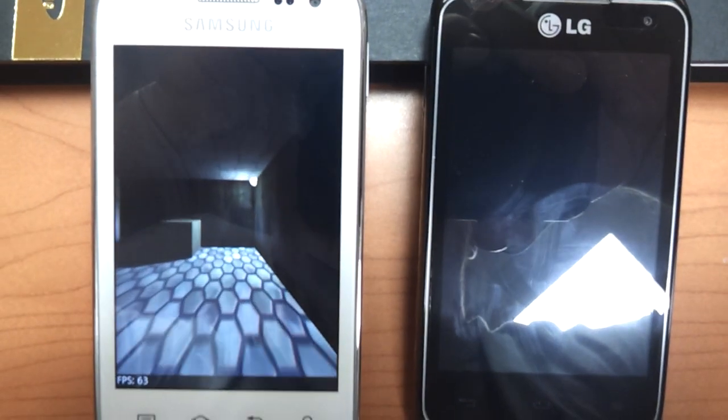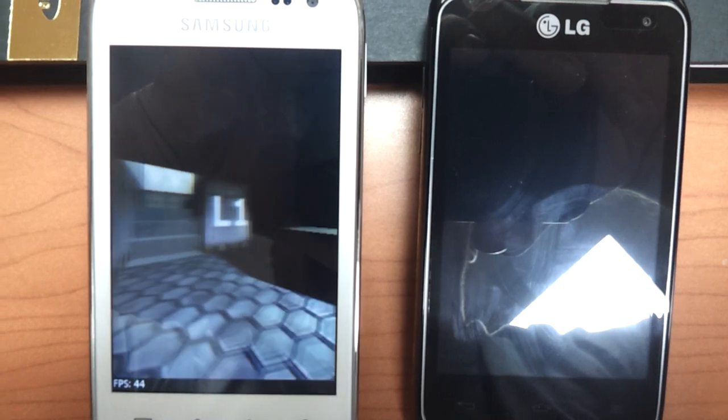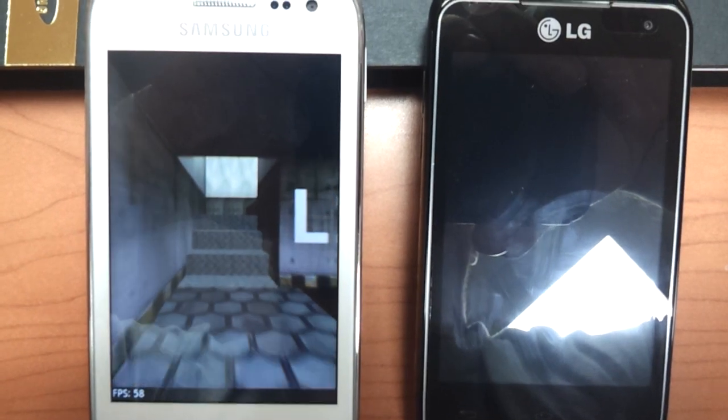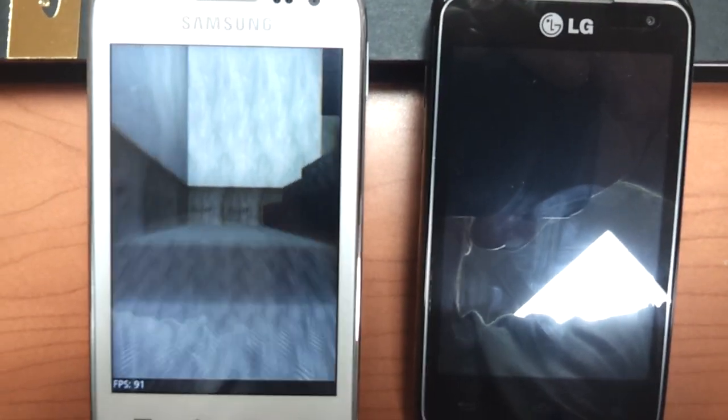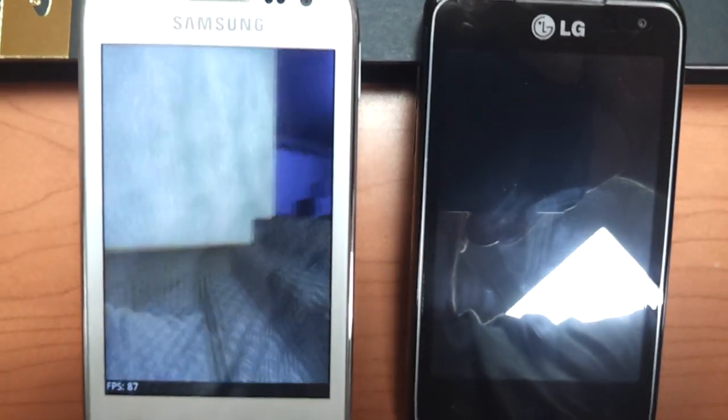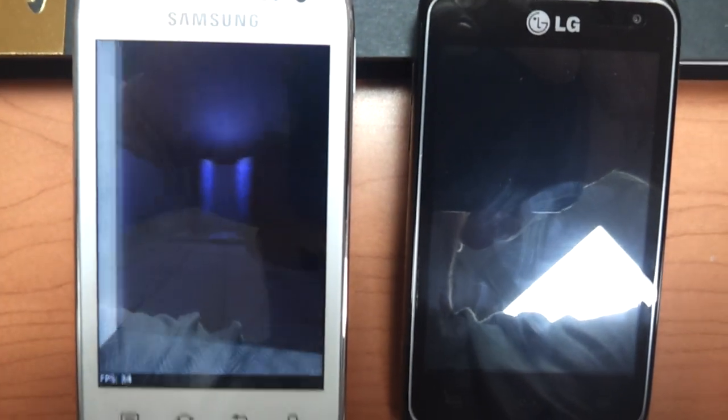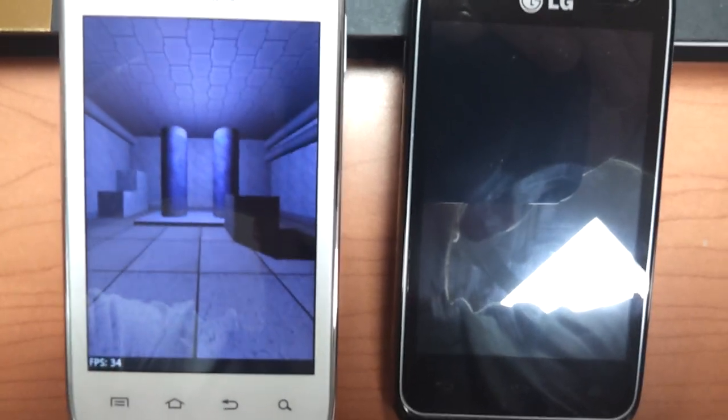Frames per second aren't bad on the display. CPU definitely not anywhere near the quality of the LG Motion.